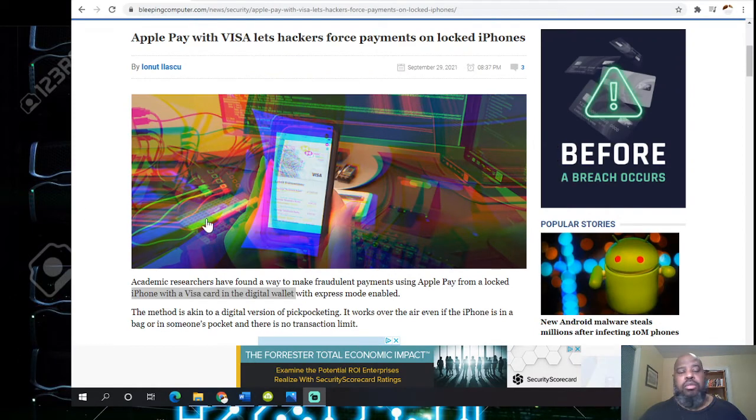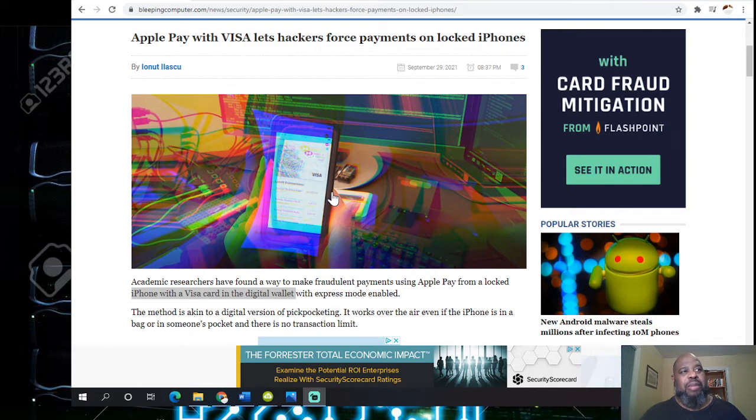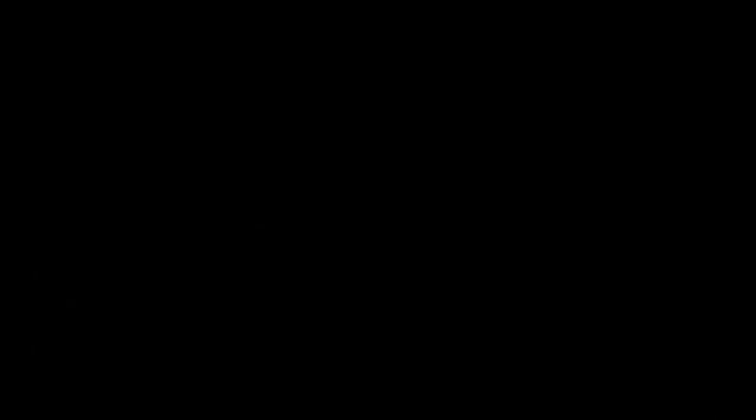You see the article. Apple Pay with Visa lets hackers force payments on locked iPhones. That's weird, you can actually force a payment on a locked phone.